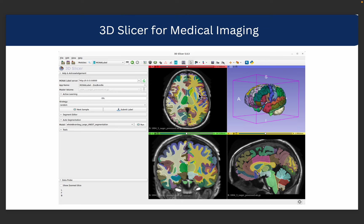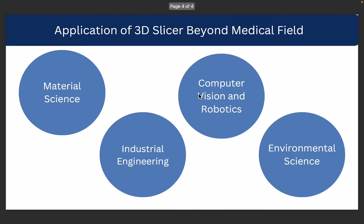But this tool is not only restricted to be used in medical imaging. It can be used in several other domains including material science, where the purpose is to study material properties, defects, and microstructures. Next, it can also be used in industrial engineering where the purpose is to visualize the prototypes and work with them.